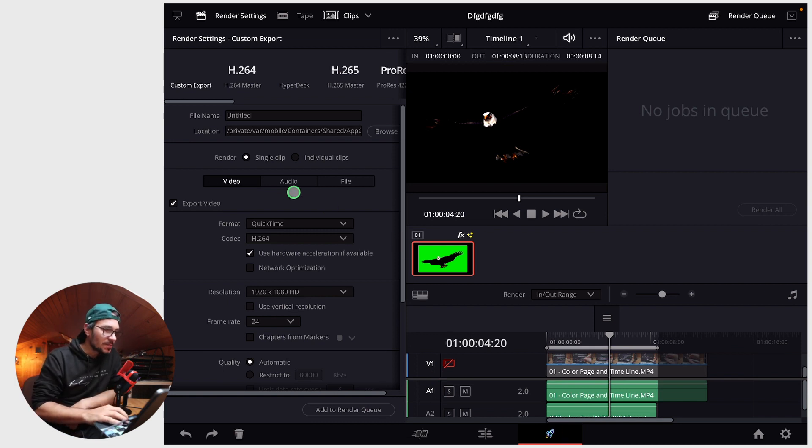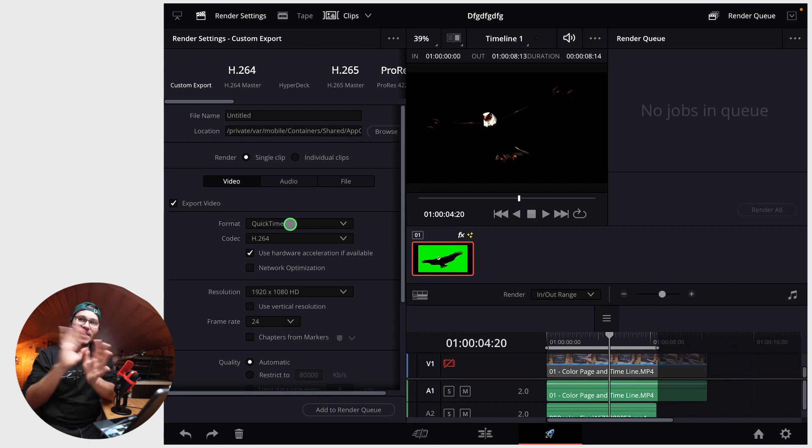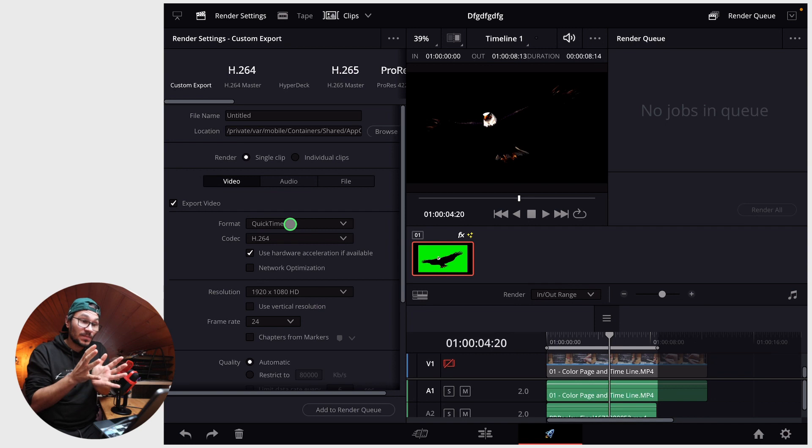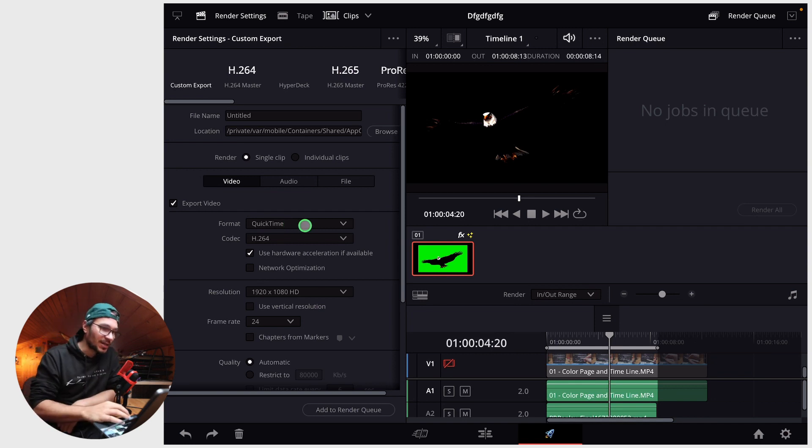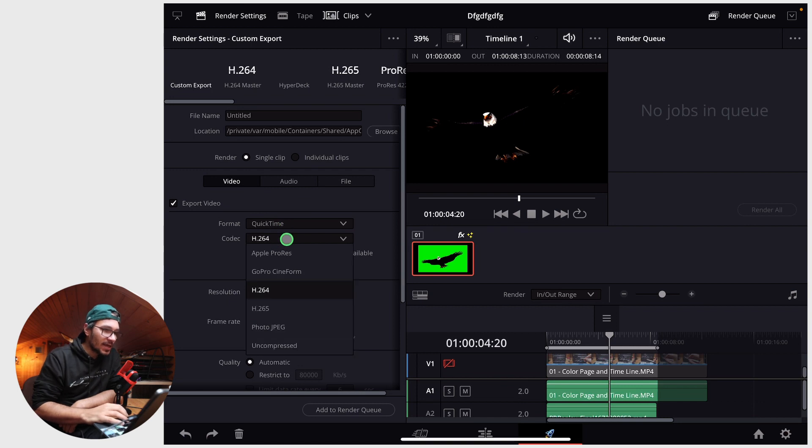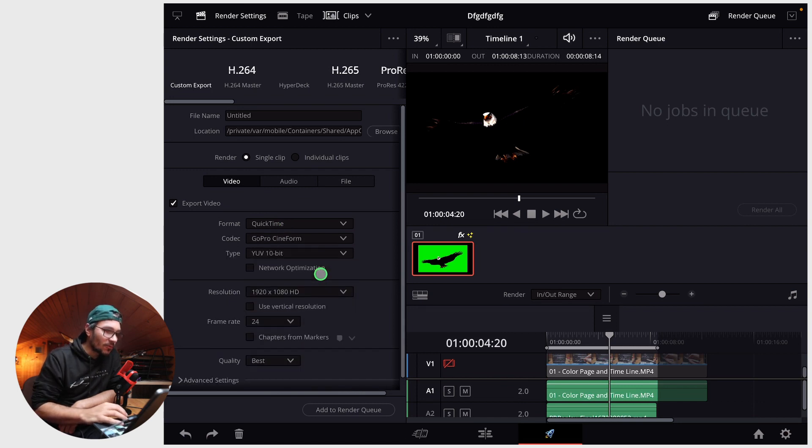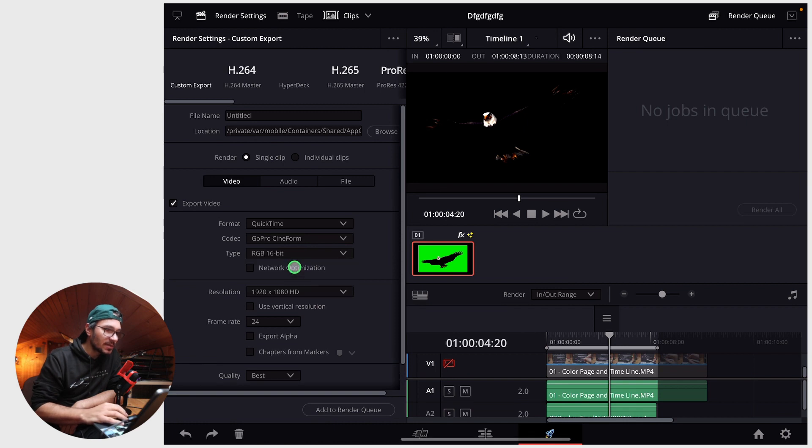In the delivery page we go to custom and we have the format. By the way, there are many ways how you can export a transparent background video. This is another way that I found is working on the iPad right now. Keep this on QuickTime, then here instead of H.264 select GoPro Cineform. Also change this to RGB 16 bits.